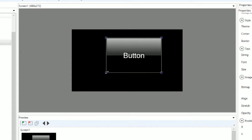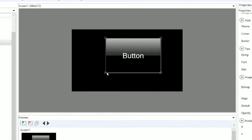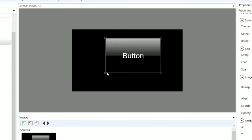You can nudge the object one pixel at a time by pressing the arrow keys, or you can nudge it five pixels at a time by holding CTRL and pressing the arrow keys.